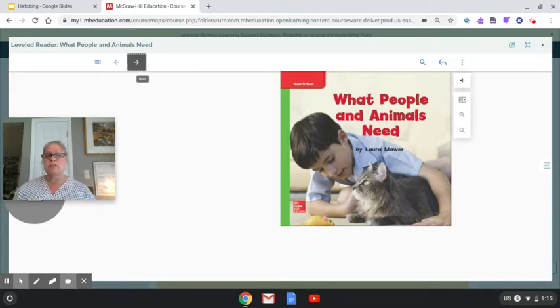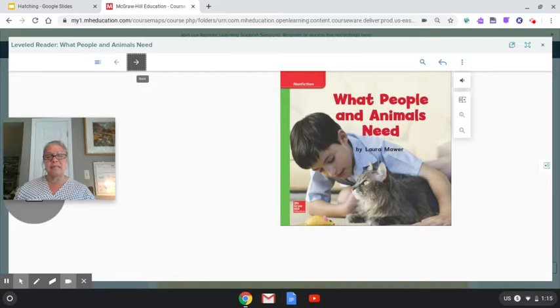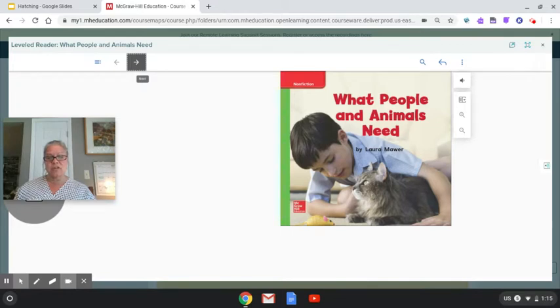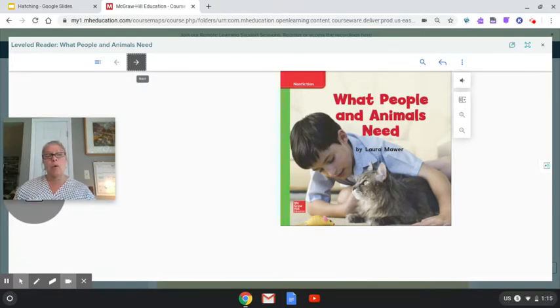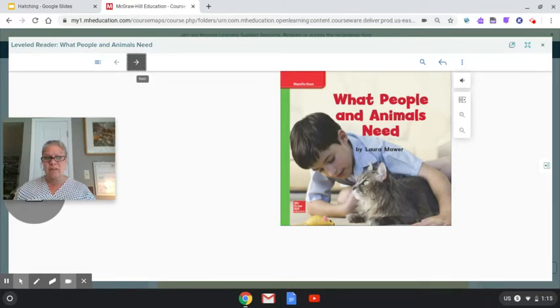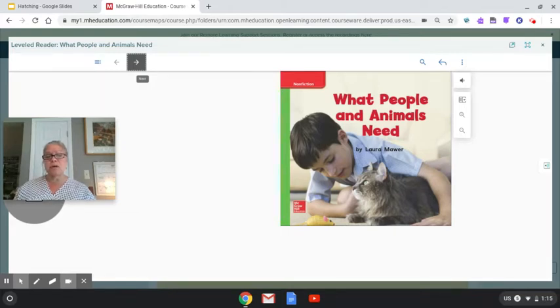This story is called What People and Animals Need by Laura Marr. And this story is nonfiction. What or not fake? What clues do you have even on the front cover that this story might be nonfiction?